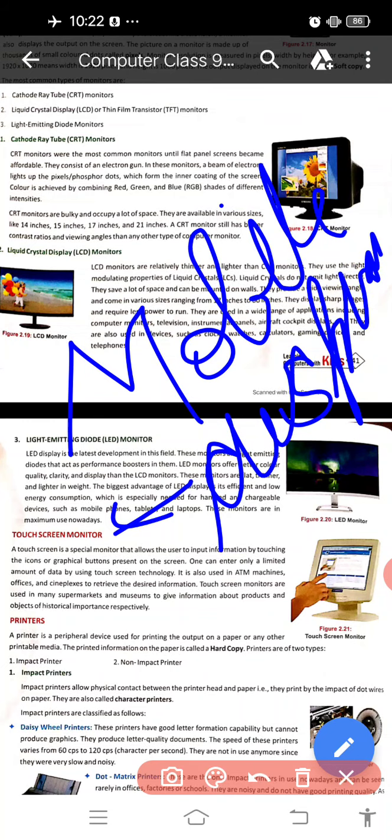Mobile displays, iPads, and laptops are also available as output display devices.